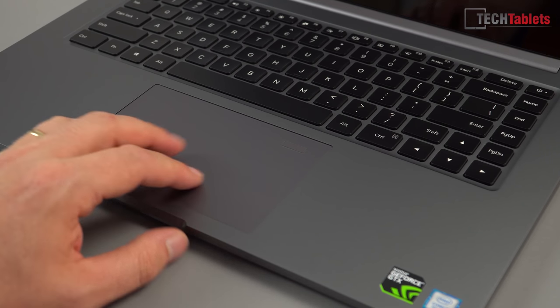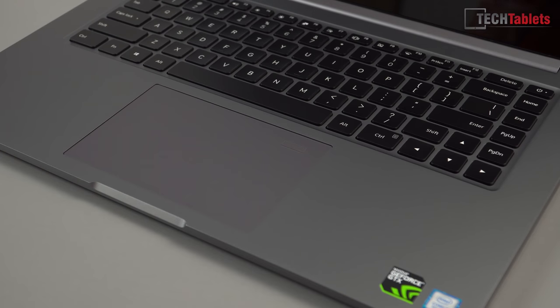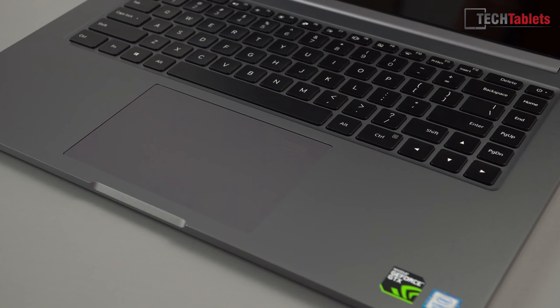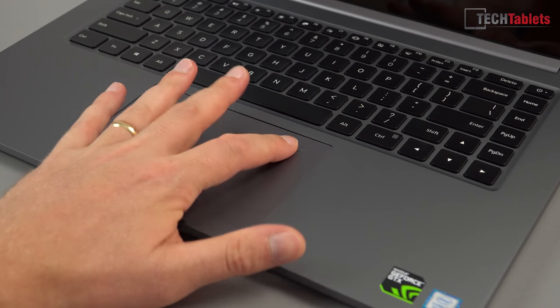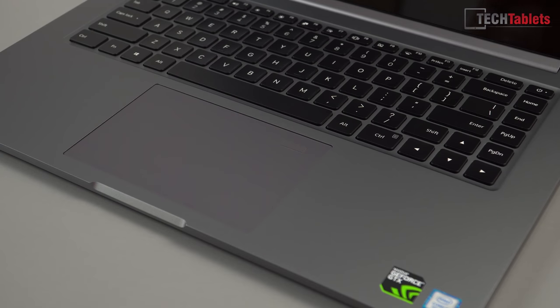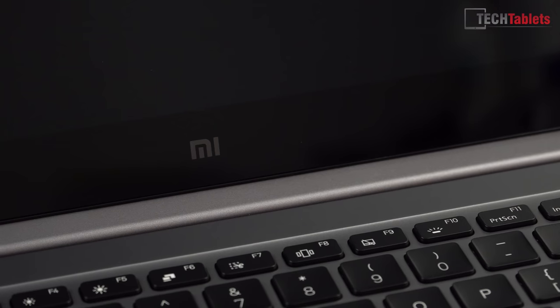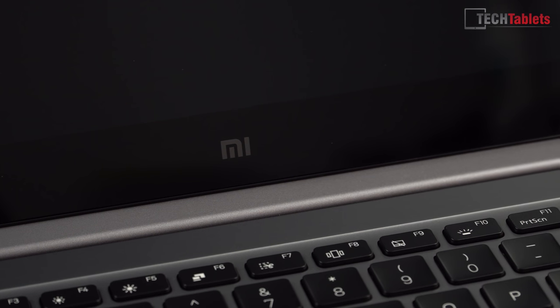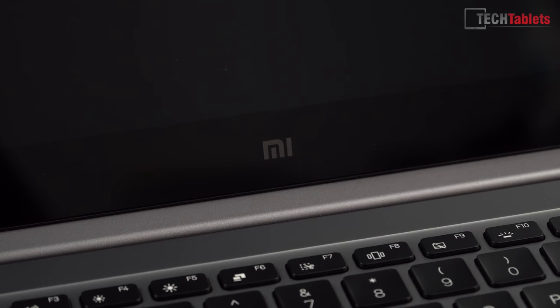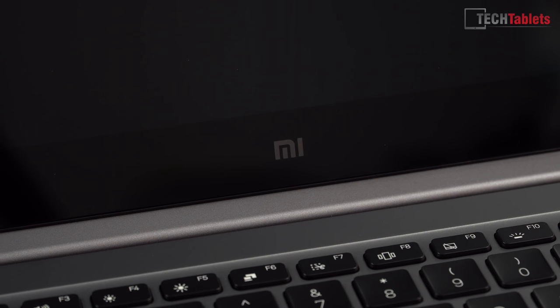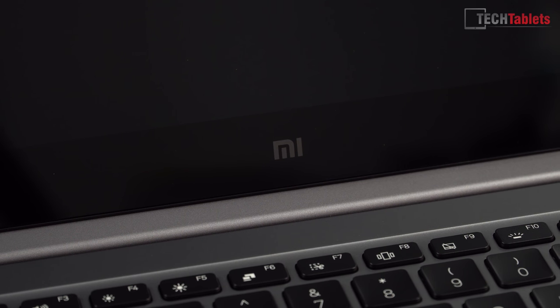This touchpad has a glass-like smooth finish to it, Windows precision drivers. Very good touchpad. I have never had a single problem with mine whatsoever. The fingerprint reader as well is very fast and will unlock and get you into Windows faster than typing out a password.